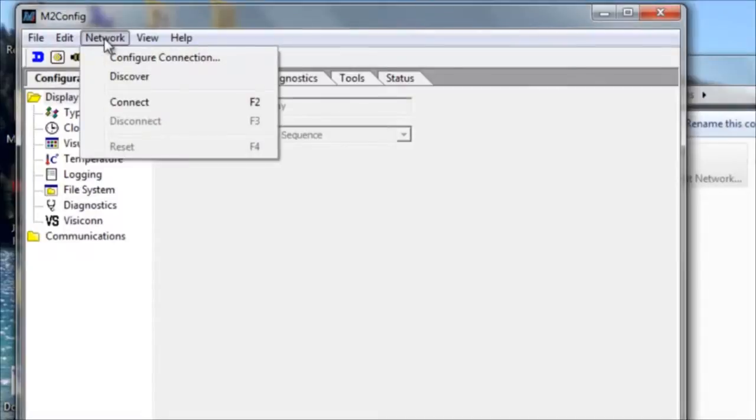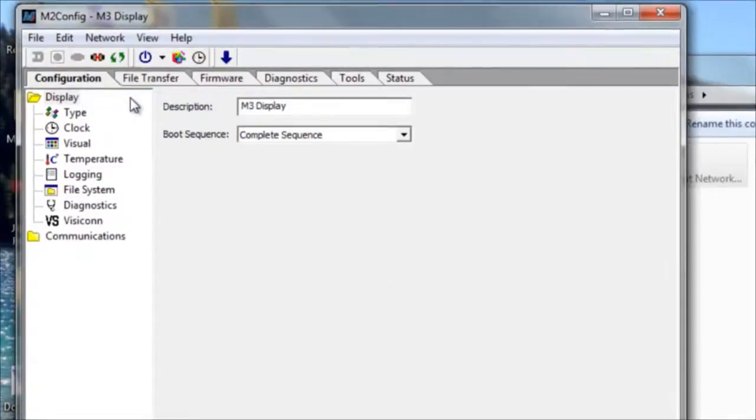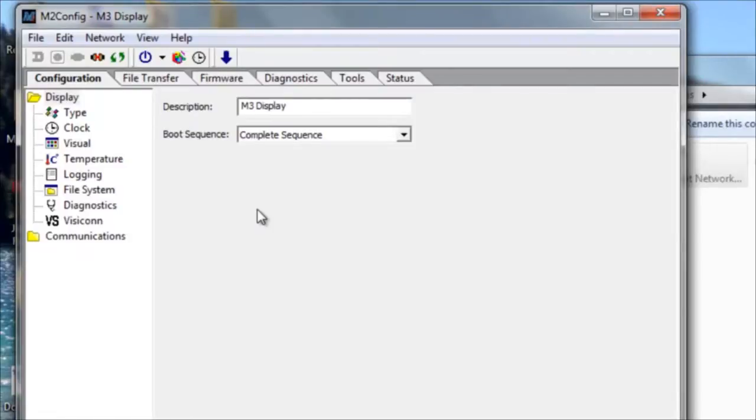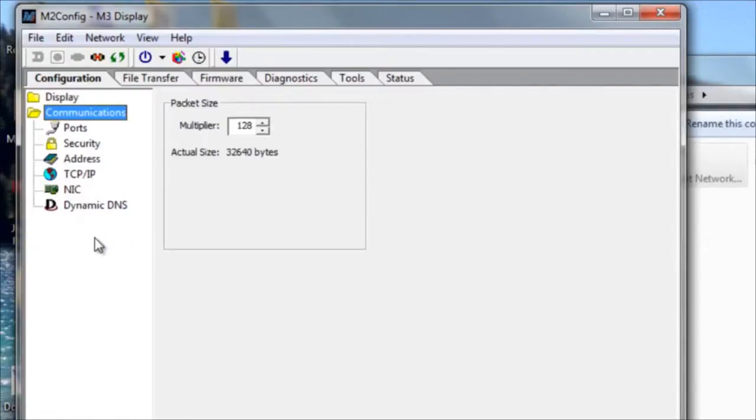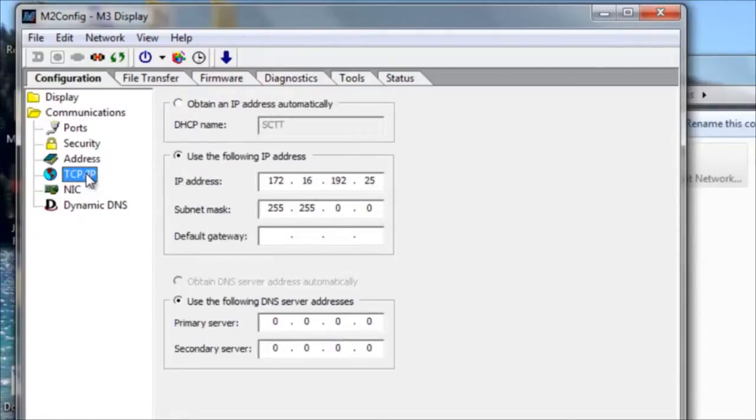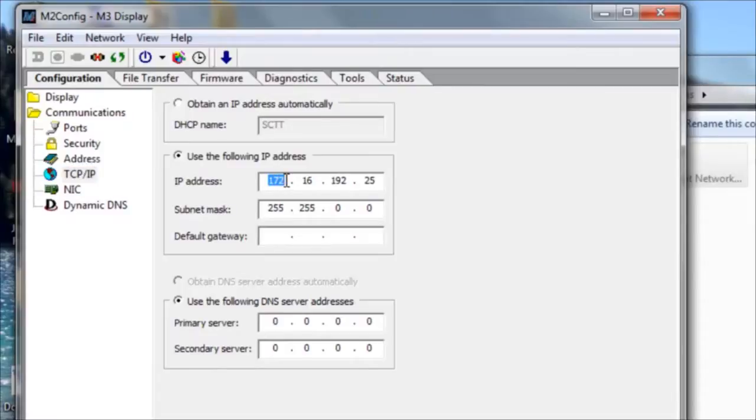Now go back to Network and click Connect. And you can see that it has now made a software connection to the display. To change the IP address, click on the Communications folder on the left, then click TCP IP. And here's where you can change the IP address of the display controller.